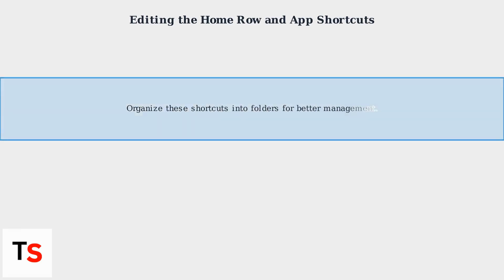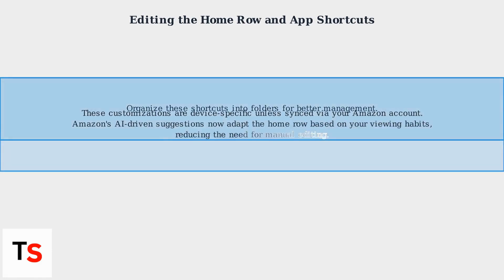These customizations are device-specific unless synced via your Amazon account. Amazon's AI-driven suggestions now adapt the home row based on your viewing habits, reducing the need for manual editing.